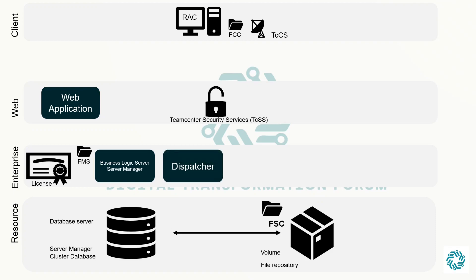Last in enterprise tier is the dispatcher component. A dispatcher server functions as an independent compute server that translates files from one format to other formats. It consists of a dispatcher scheduler, dispatcher modules, and dispatcher admin client.